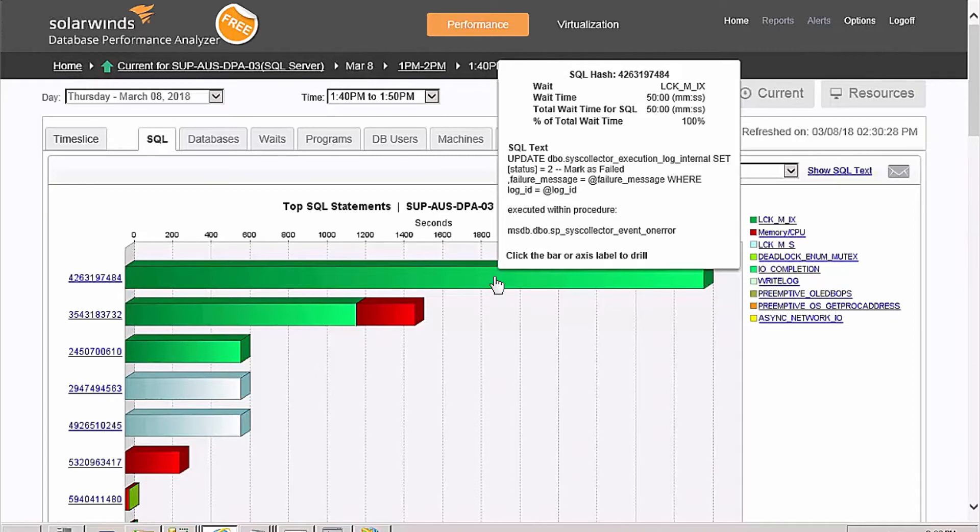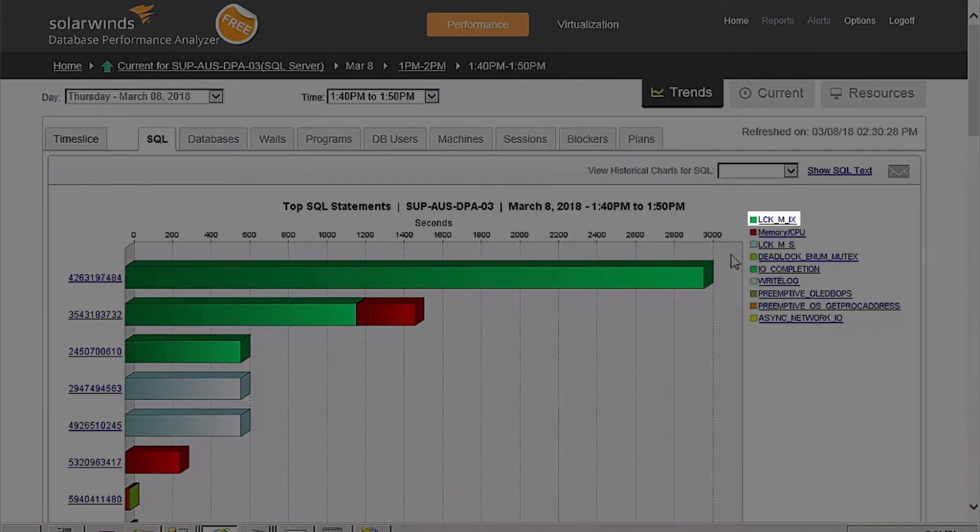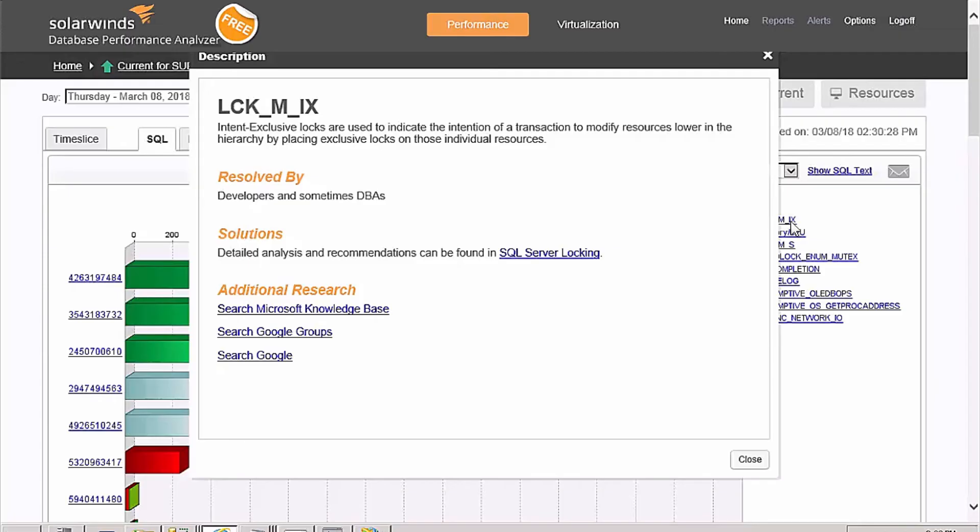For even more information, click on the wait state to access built-in documentation pop-ups.